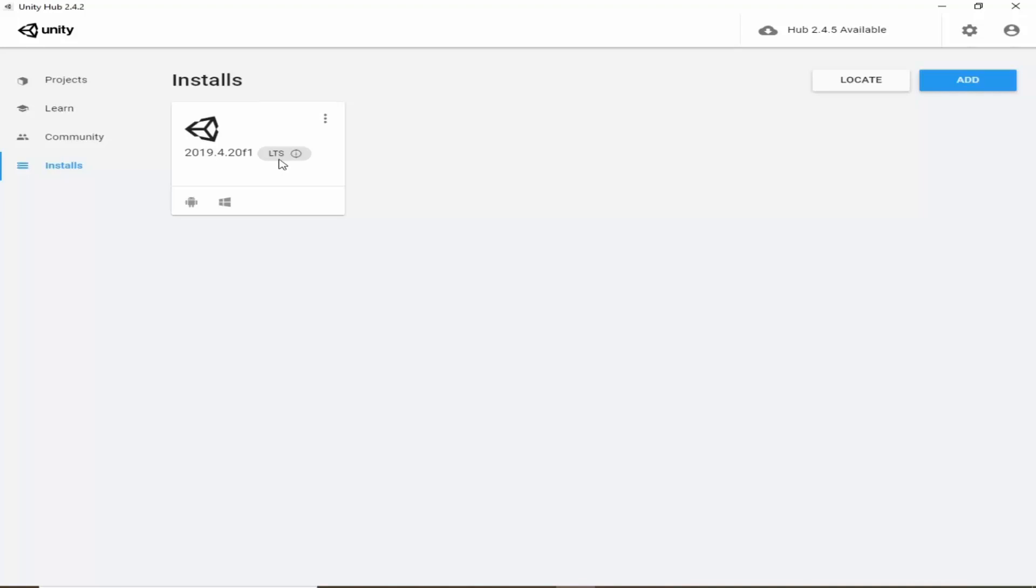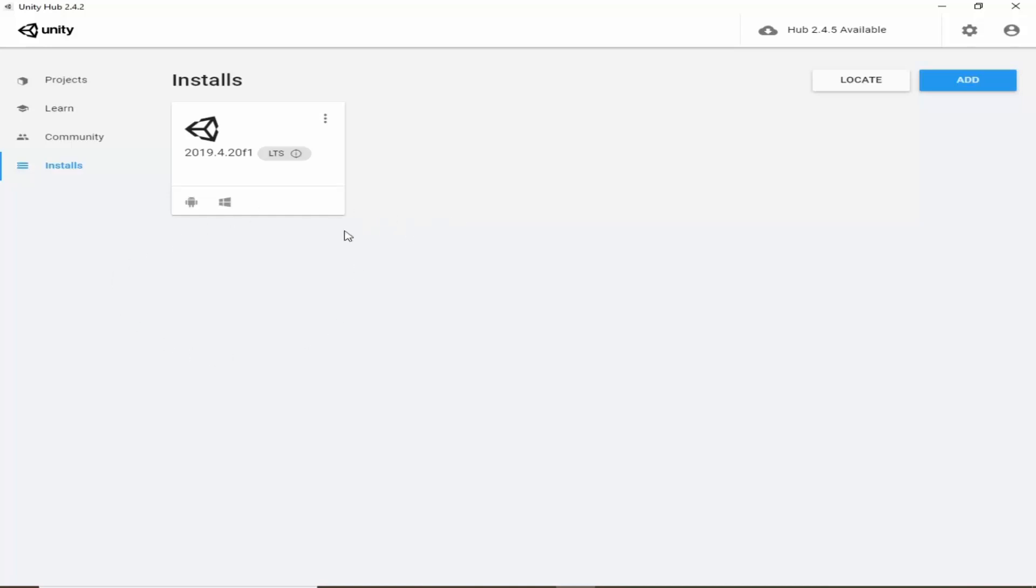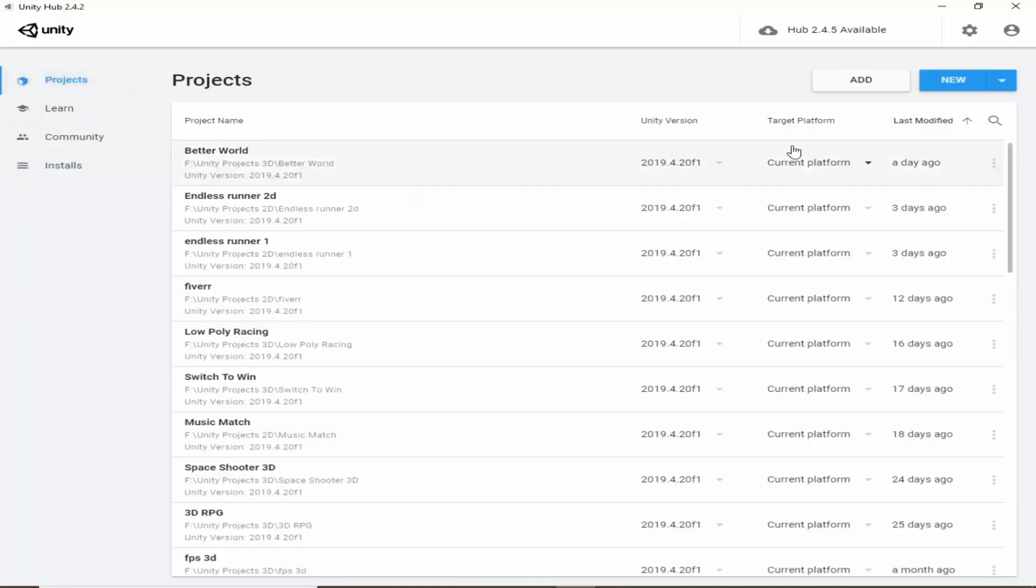So whenever we download any version, it is recommended to download LTS version so that we don't face any difficulties in future. We will download a new version in a moment, but first of all we have to do some necessary things.